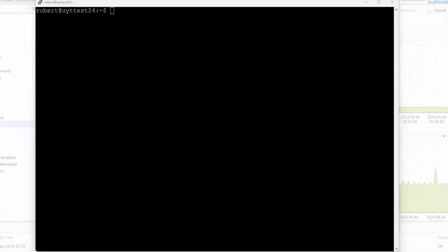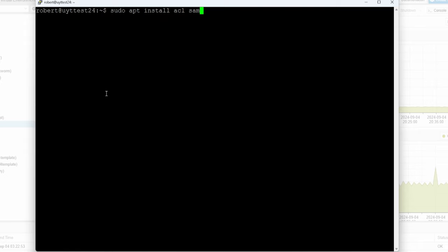Hello guys, welcome back, this is Rob with Tech. This will be part three of your Ubuntu server series. In this video I'm going to show you how to set up a network share. First of all, we're going to install the Samba server and ACLs. You don't need ACLs if you're not going to do very specific file permissions, but I'll go ahead and explain it. So: sudo apt install acl samba.